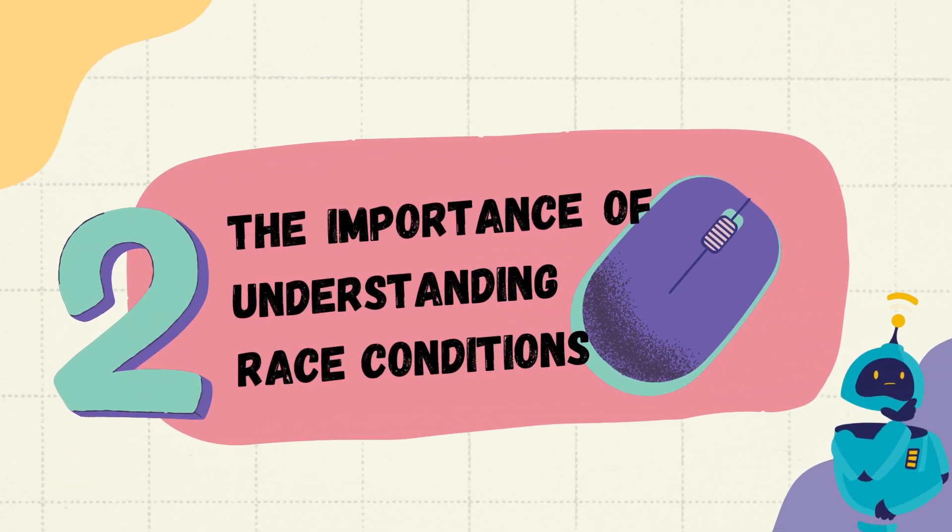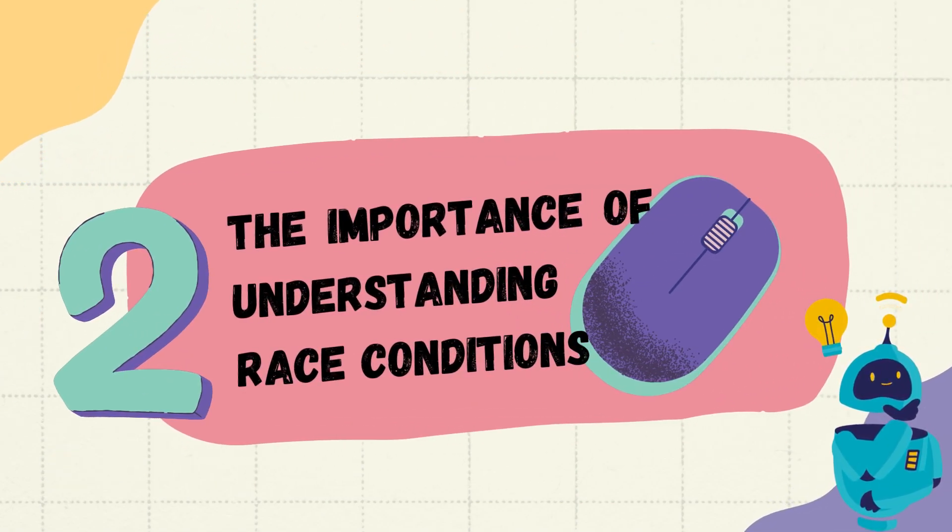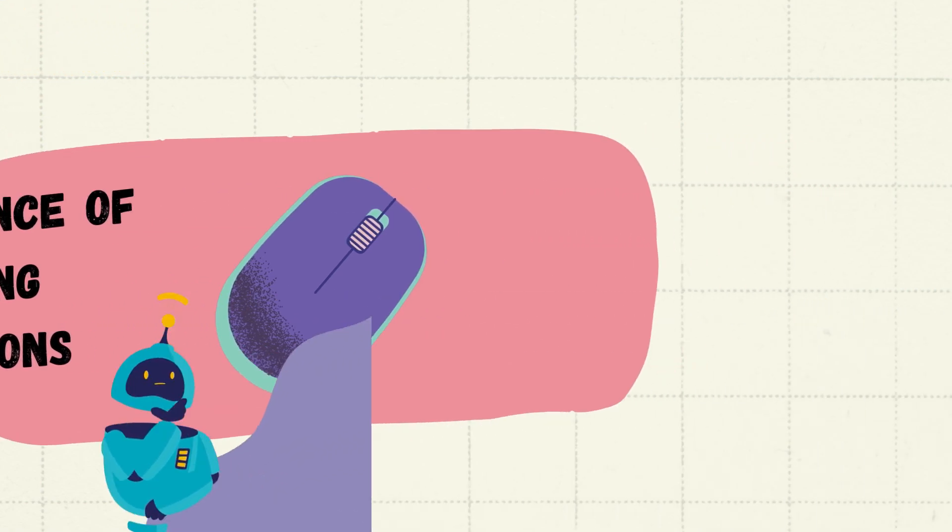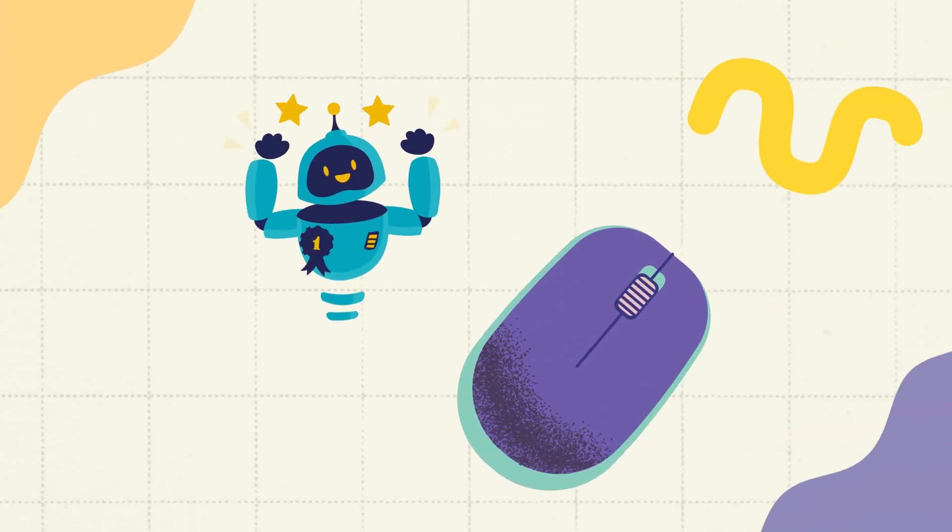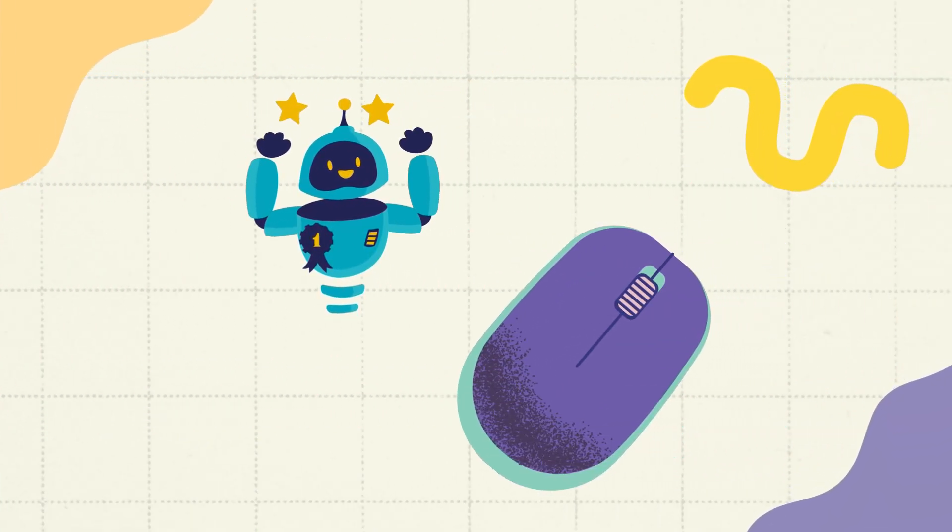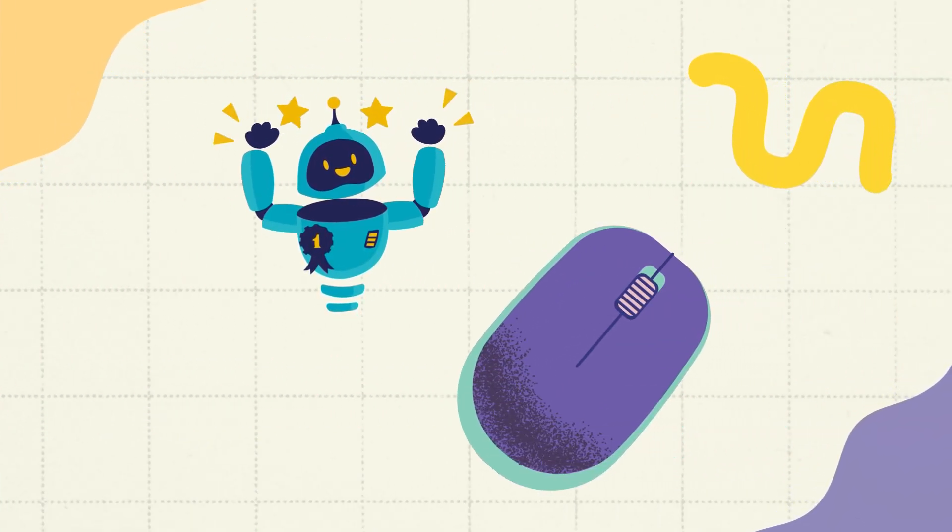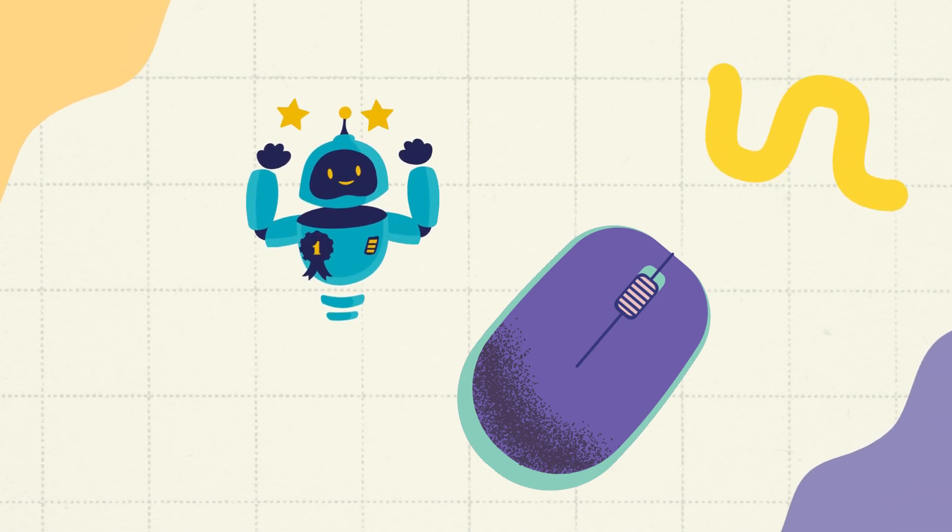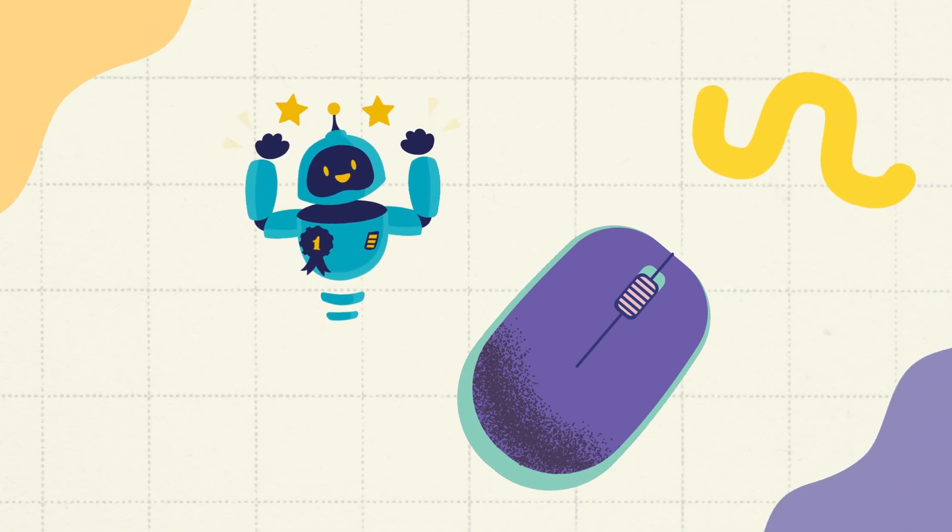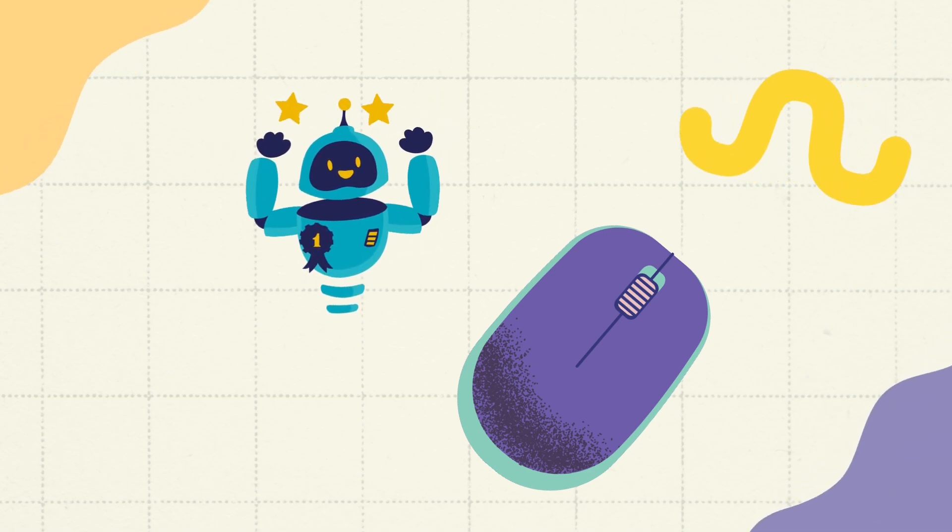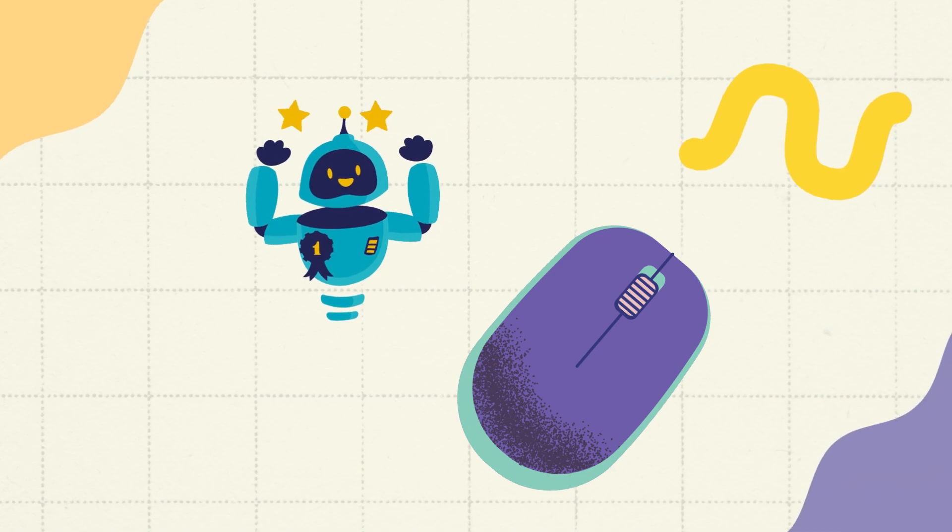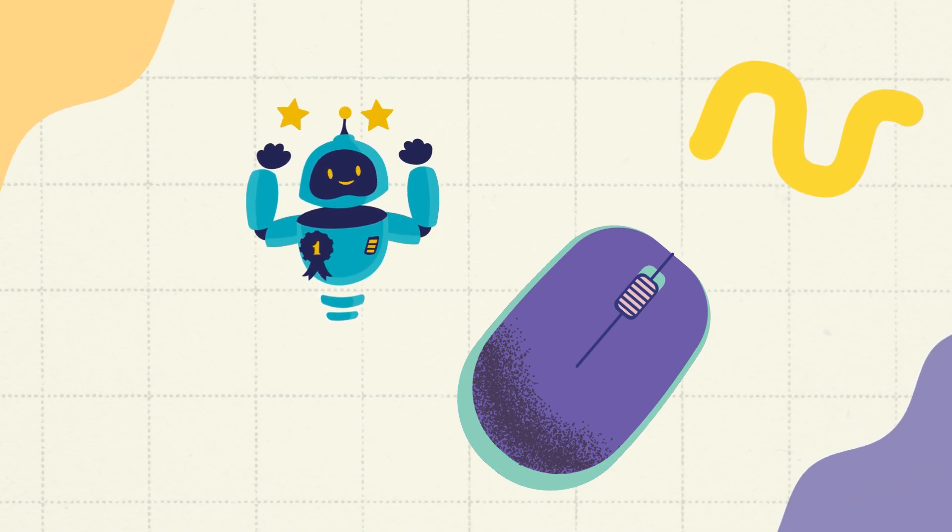Secondly, the importance of understanding race conditions. Understanding race conditions is crucial for efficient and reliable parallel computing. When race conditions occur, they can lead to unpredictable and incorrect results.